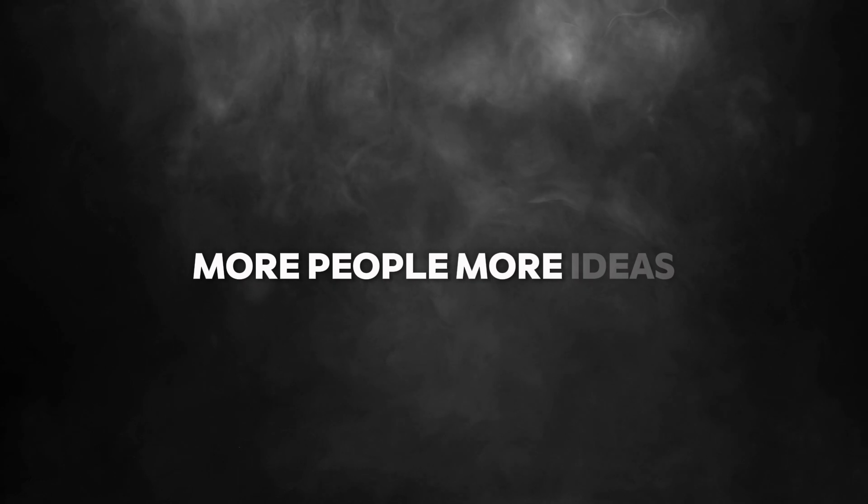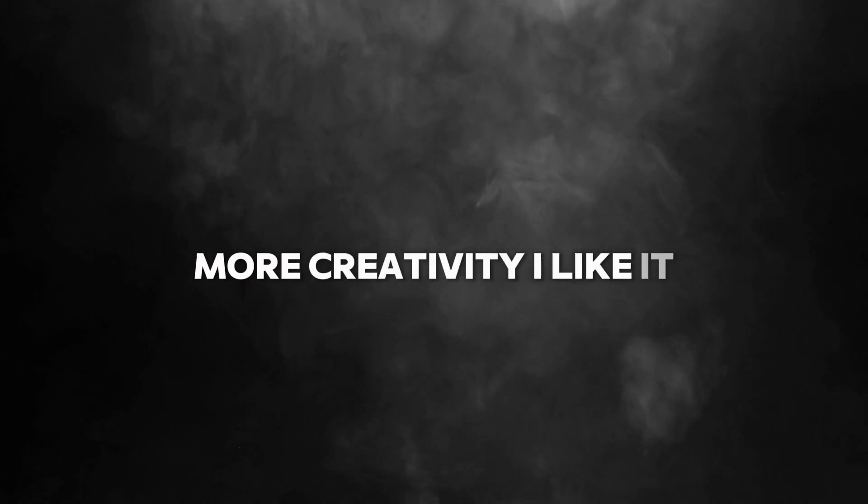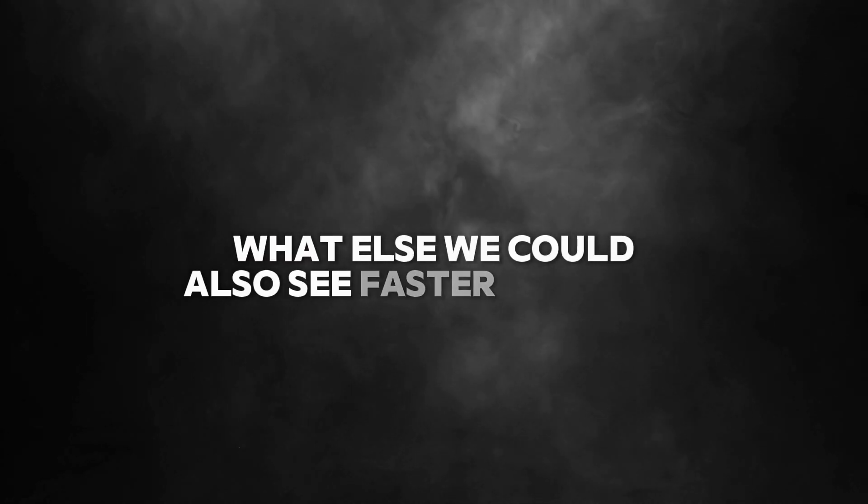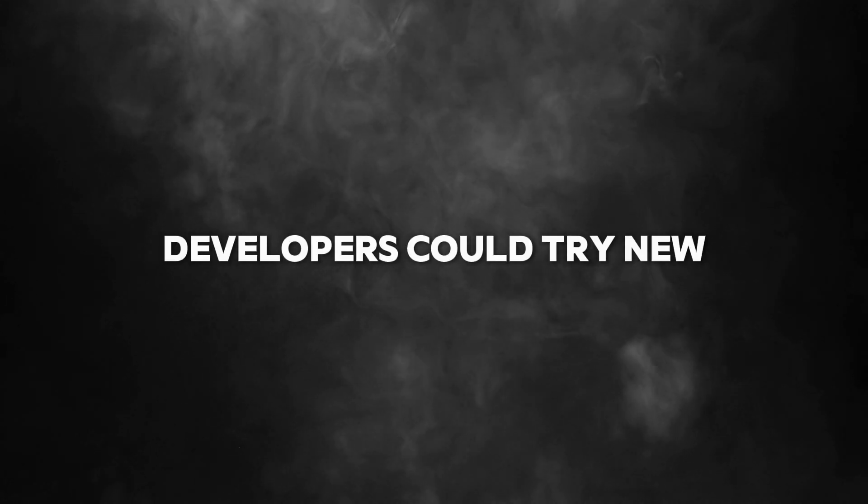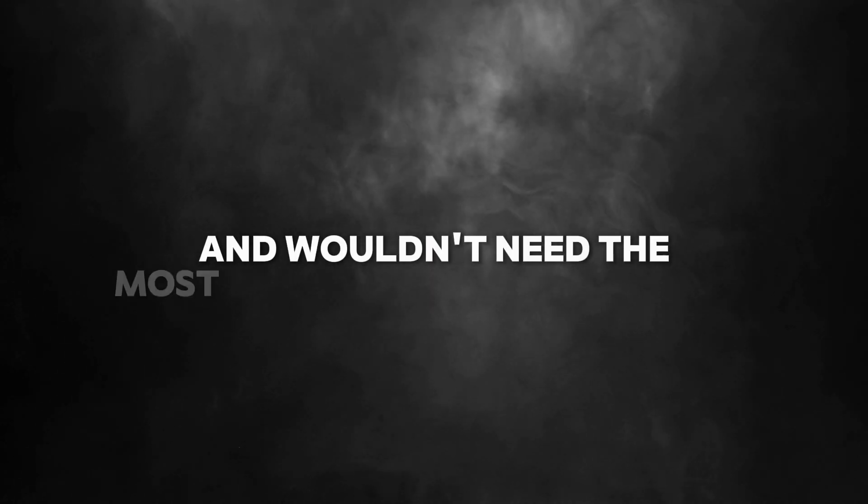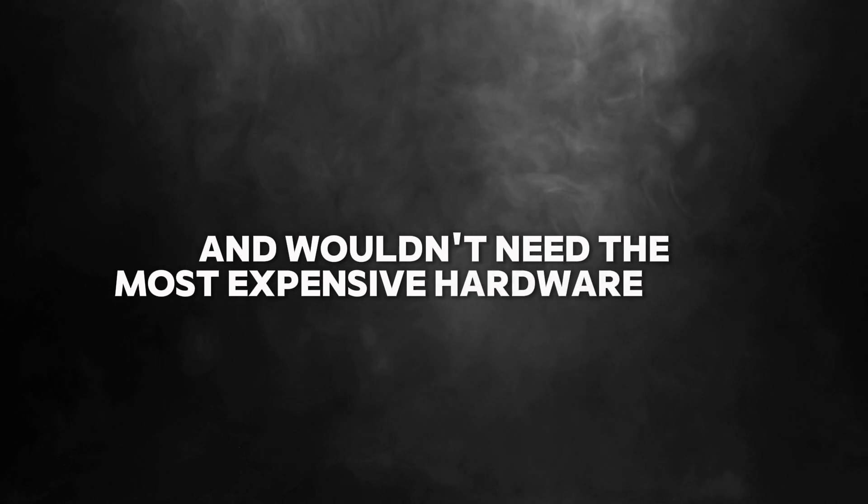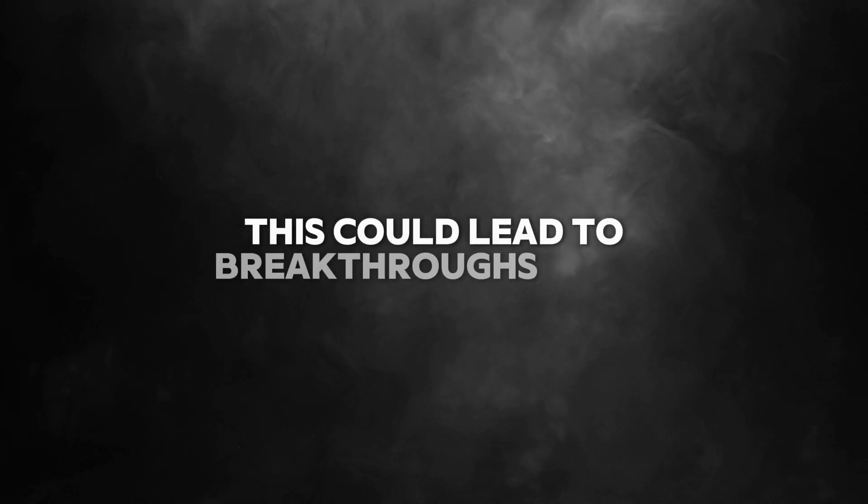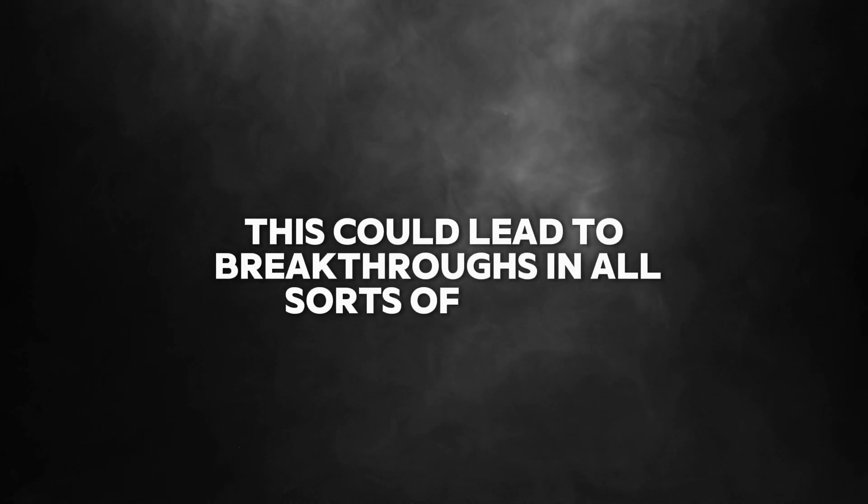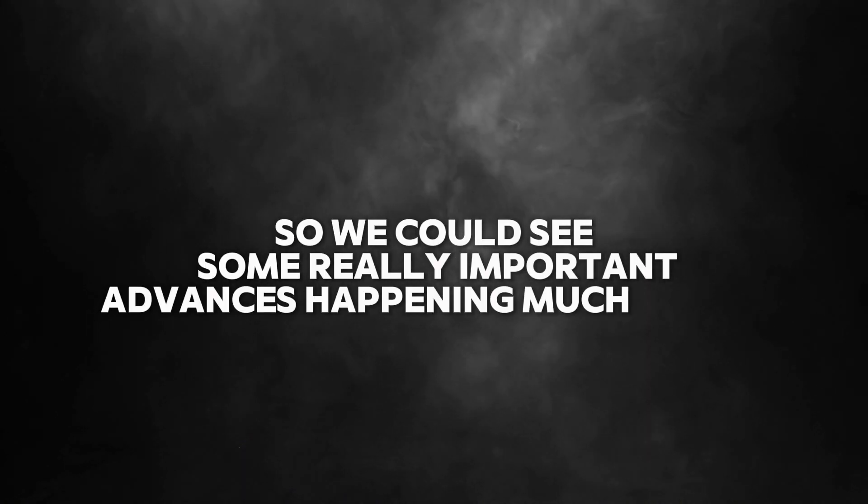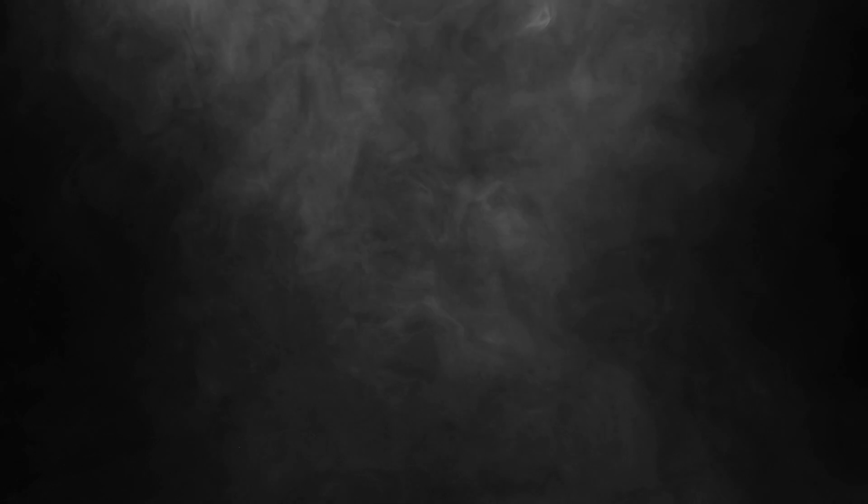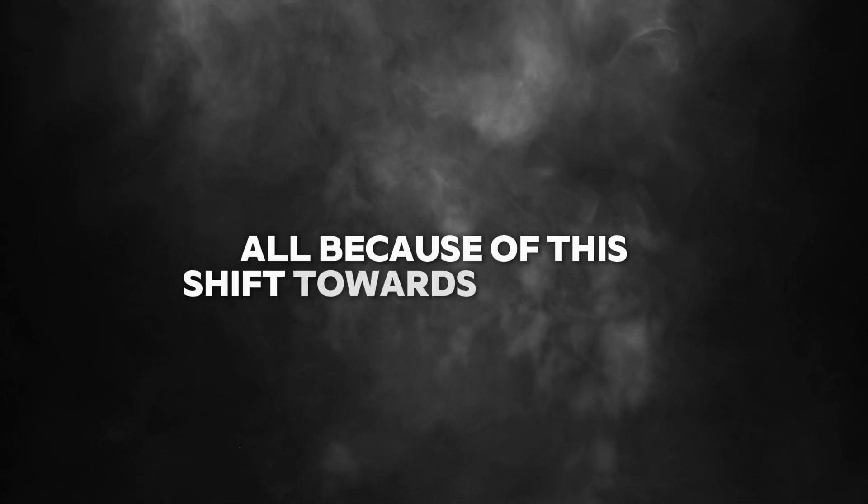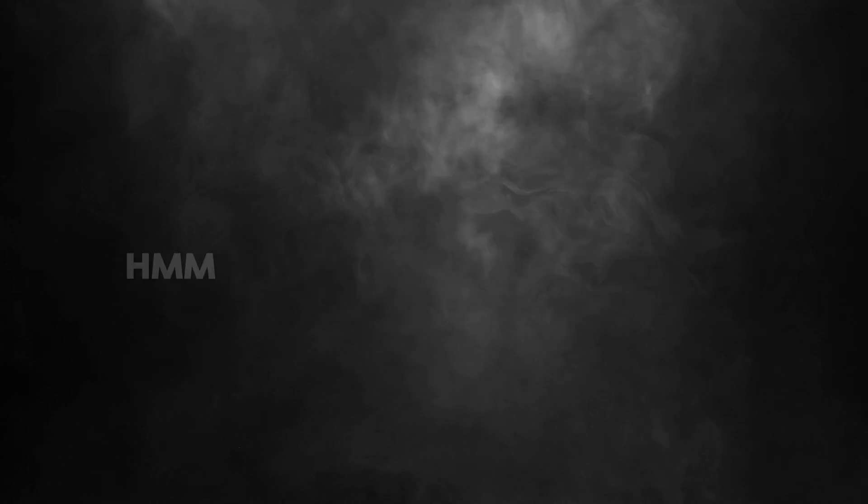Like what? Well, first, AI development could become more accessible. More people and organizations could get involved, which would lead to more diversity and more innovation. More people, more ideas, more creativity. What else? We could also see faster progress. Developers could try new things more quickly and wouldn't need the most expensive hardware. This could lead to breakthroughs in all sorts of fields like healthcare, education, even sustainability.